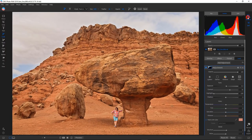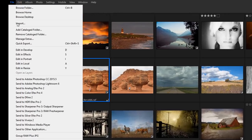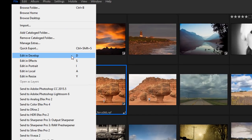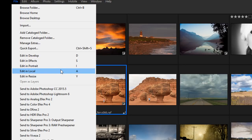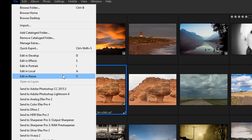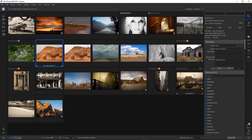Jumping between these workspaces can now be done via keyboard shortcuts. If you go up to File, you can see the associated keyboard shortcuts for each workspace: Browse is D, Edit is S, Portrait is I, Local is A, and Resize is Y. The letters don't directly correlate with the tab names, but you get used to them fast and it definitely makes going from one space to another a lot easier.